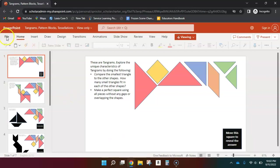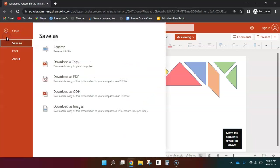Start by clicking on file. Make sure you download a copy. This will download a copy to your own computer.